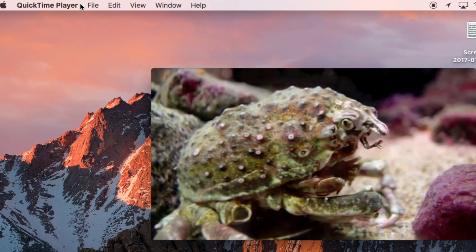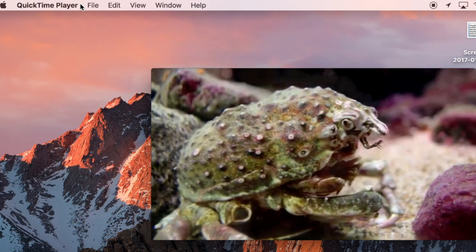On a Mac, QuickTime is your video editor as well as iMovie. But just for a quick way to clip something up, QuickTime works perfectly.